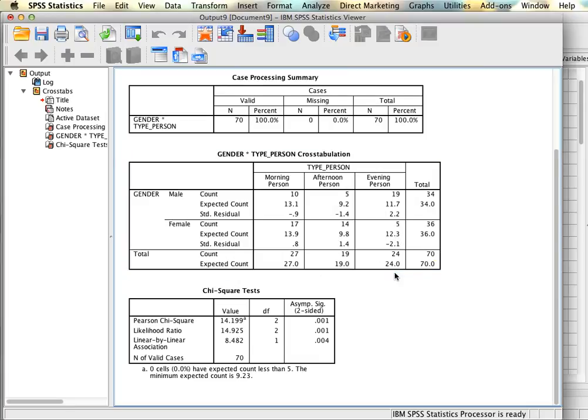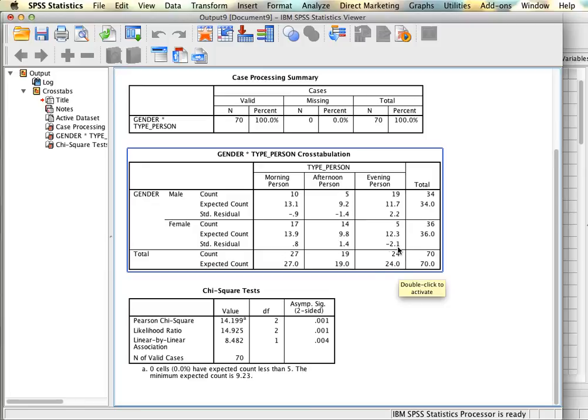What we can conclude looking at this is that males were more likely to be evening people than expected and females were less likely to be evening people than expected. The other four groups' standardized residuals are too small to be significant so we can conclude that any differences between the observed and the expected are just due to measurement error and not any kind of significant effect.